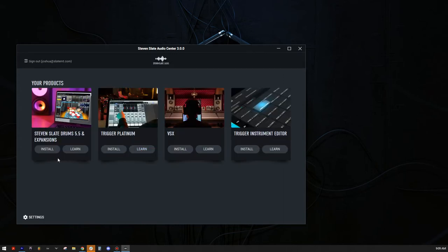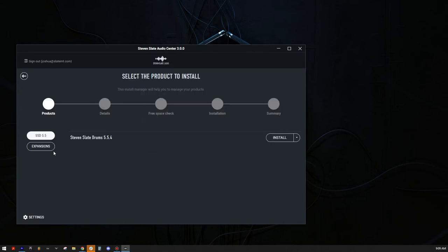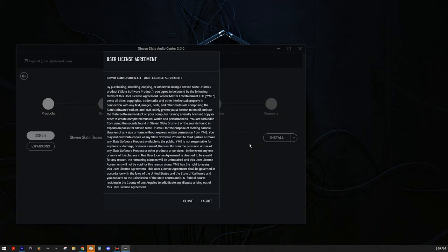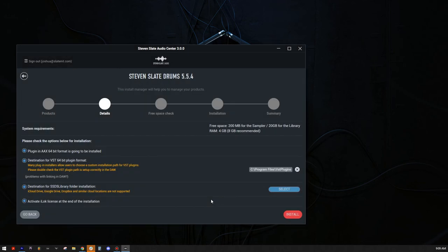Now click on the product you want to install. Click the Install button on the right side. Make sure your DAW is closed, and hit OK. Then hit I agree.